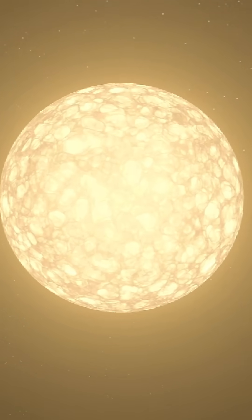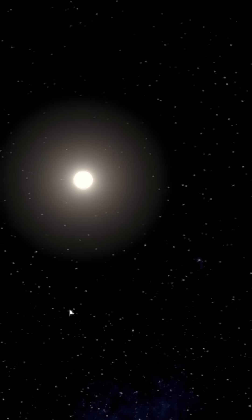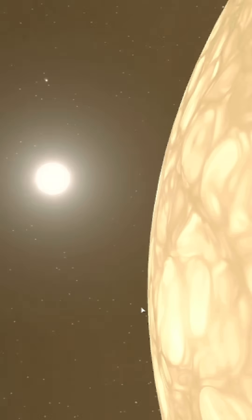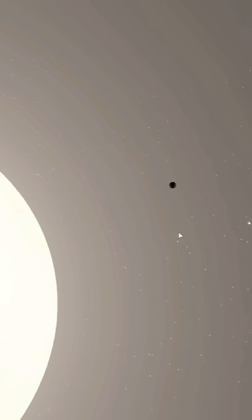This is UY Scuti. This little thing here is our sun in front of UY Scuti, and this little black dot in the middle—that's our planet Earth in front of both stars, the sun and UY Scuti.